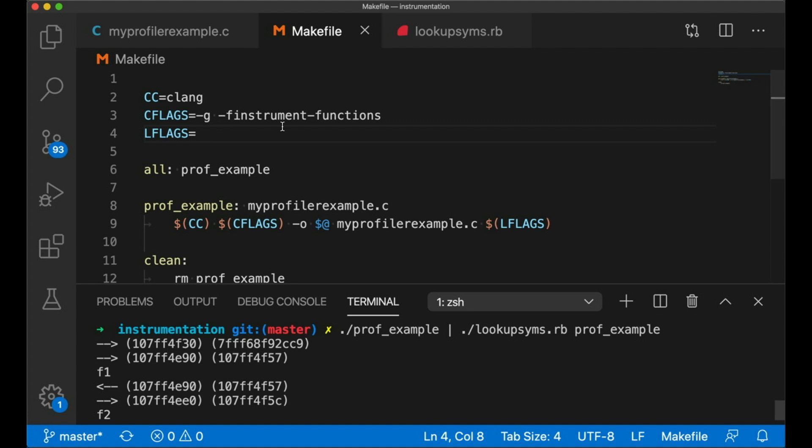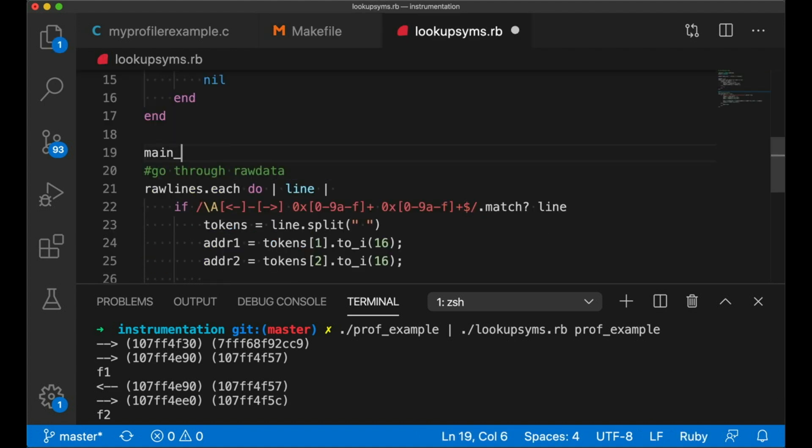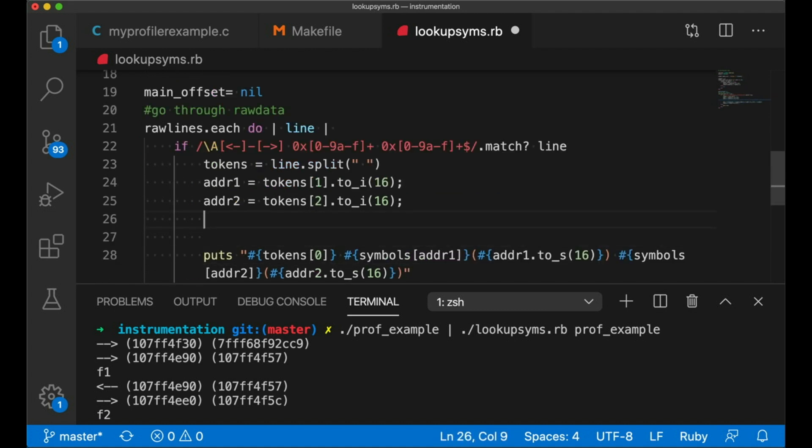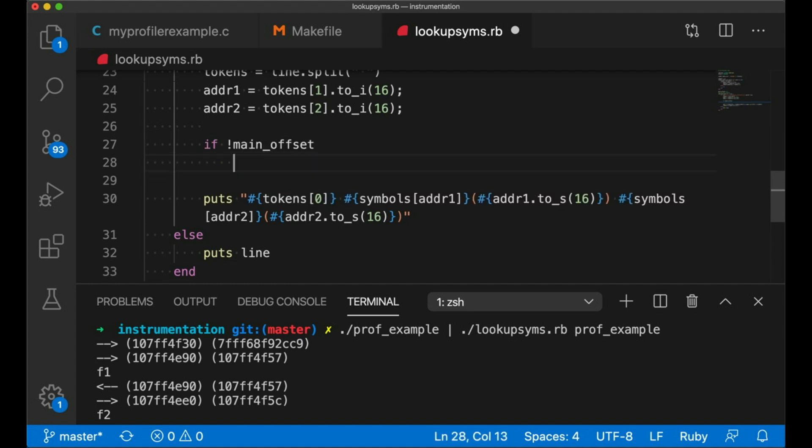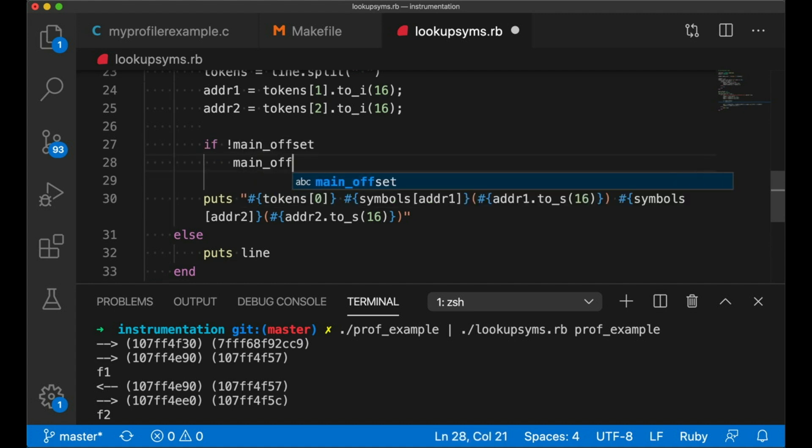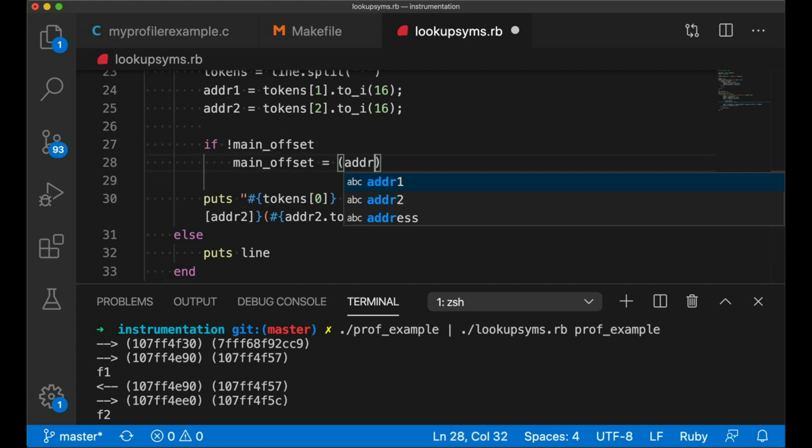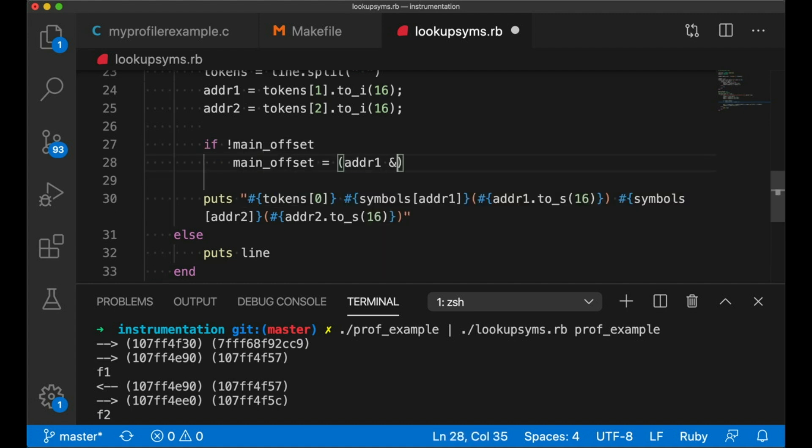And we also know that this first line here is always going to tell me where main is. And so I'm going to update my Ruby script really quickly just to catch the first line and compute the offset for main. Basically, I'm just computing how far they're shifting main.